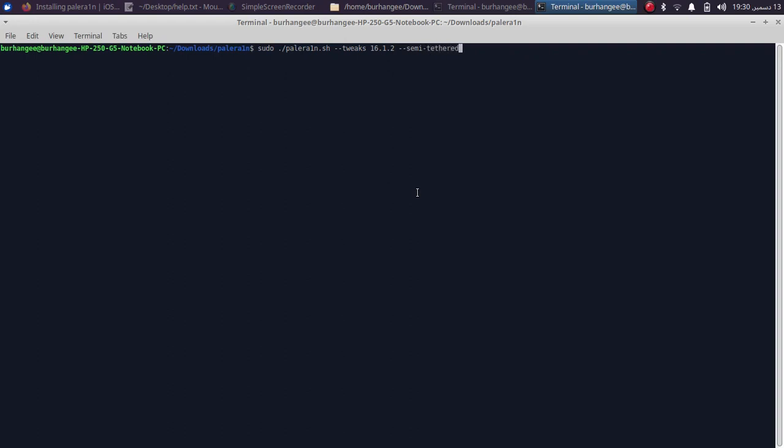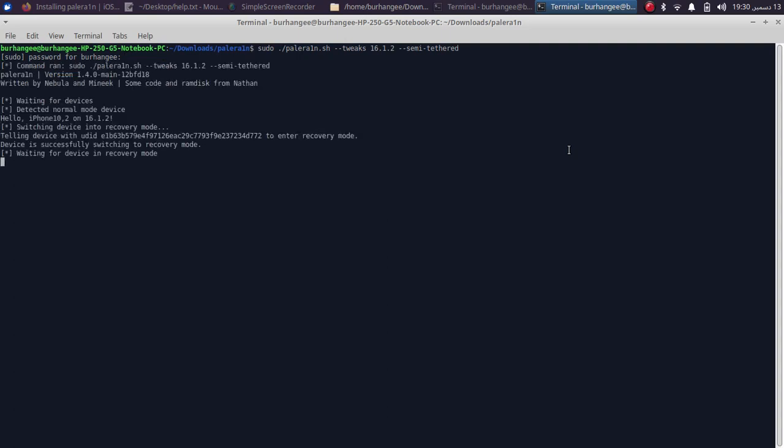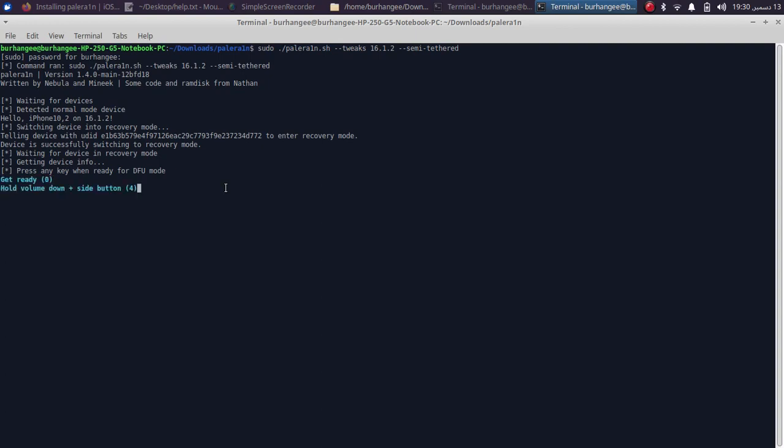Now simply press Enter, type in your password and your device should go from normal mode to recovery mode. If it is showing an error, you can get your device into DFU manually and then run the command. Now simply get it to DFU following the instructions. If it does not go in, please try again.